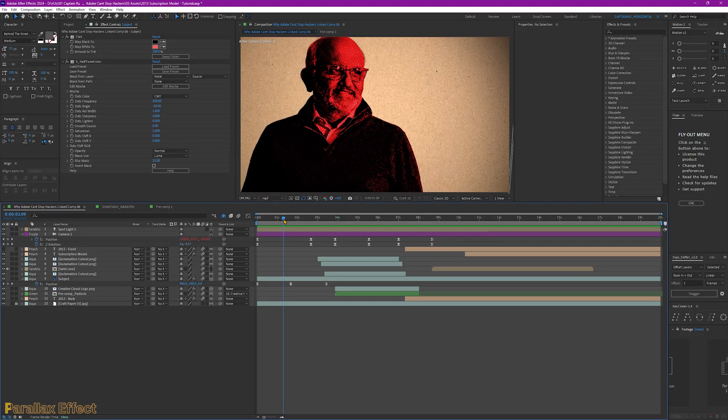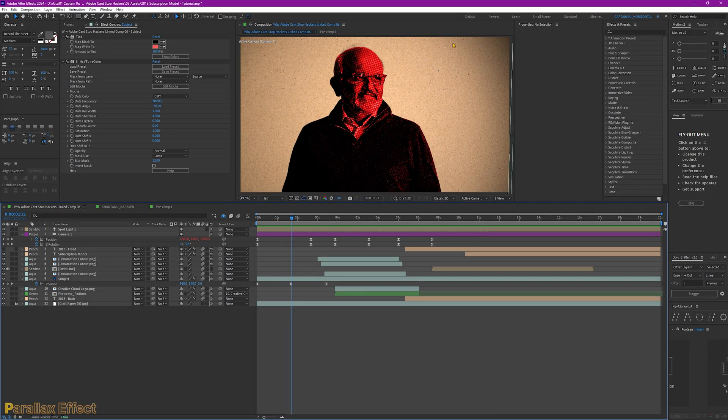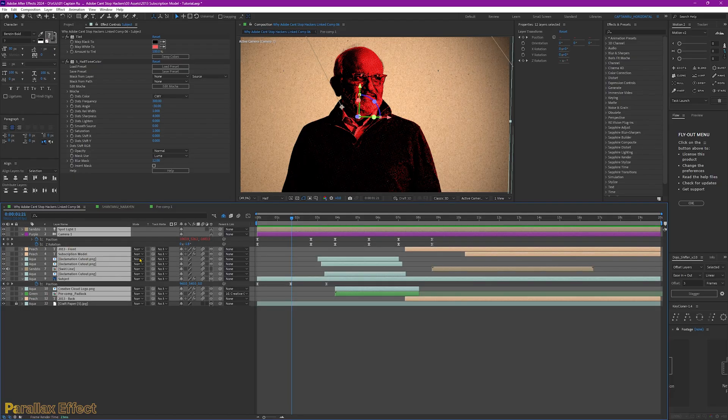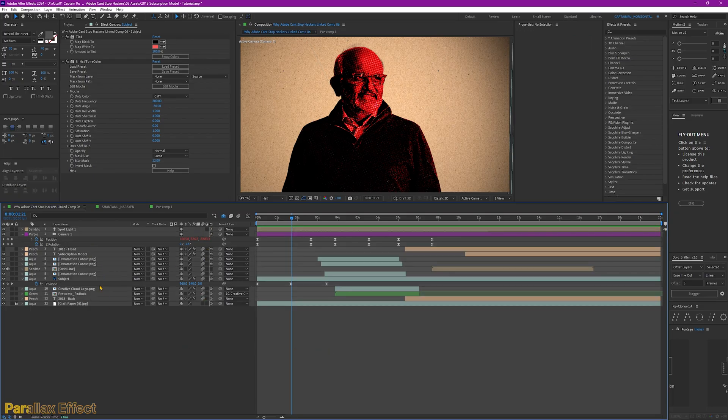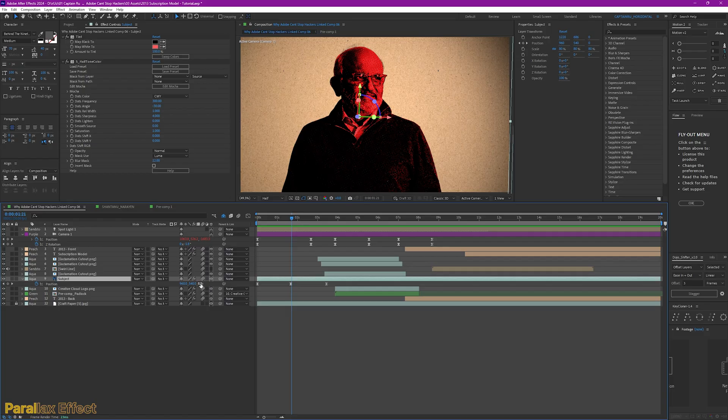For the parallax effect here, for the background and the subject, make sure all of your assets are in 3D mode. Just select this cube. It will be in 3D. For it to have depth, for the subject, you don't have to change the position here. But for the background, you have to change it too.